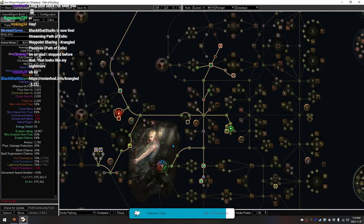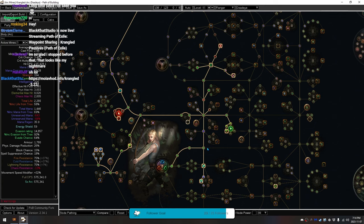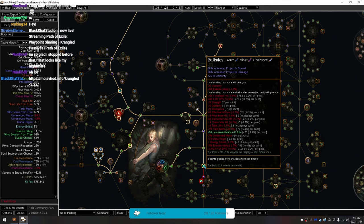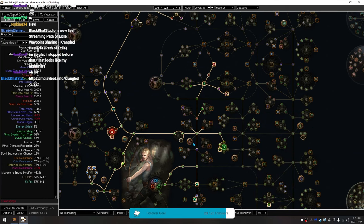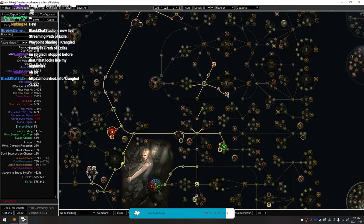The way that I have built this is I've started here, going around for the strength here, and for the flask charges here. I went straight up here, picked up the Int up here, and the Divine Judgment here for elemental damage.